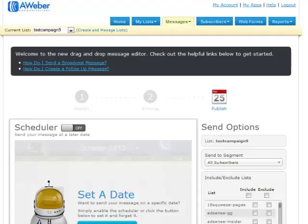From there, you can select a date. If you don't want it to go out right then, maybe you want it to go out later that day or in two days, you can choose your date, and then you simply queue it up to be sent.